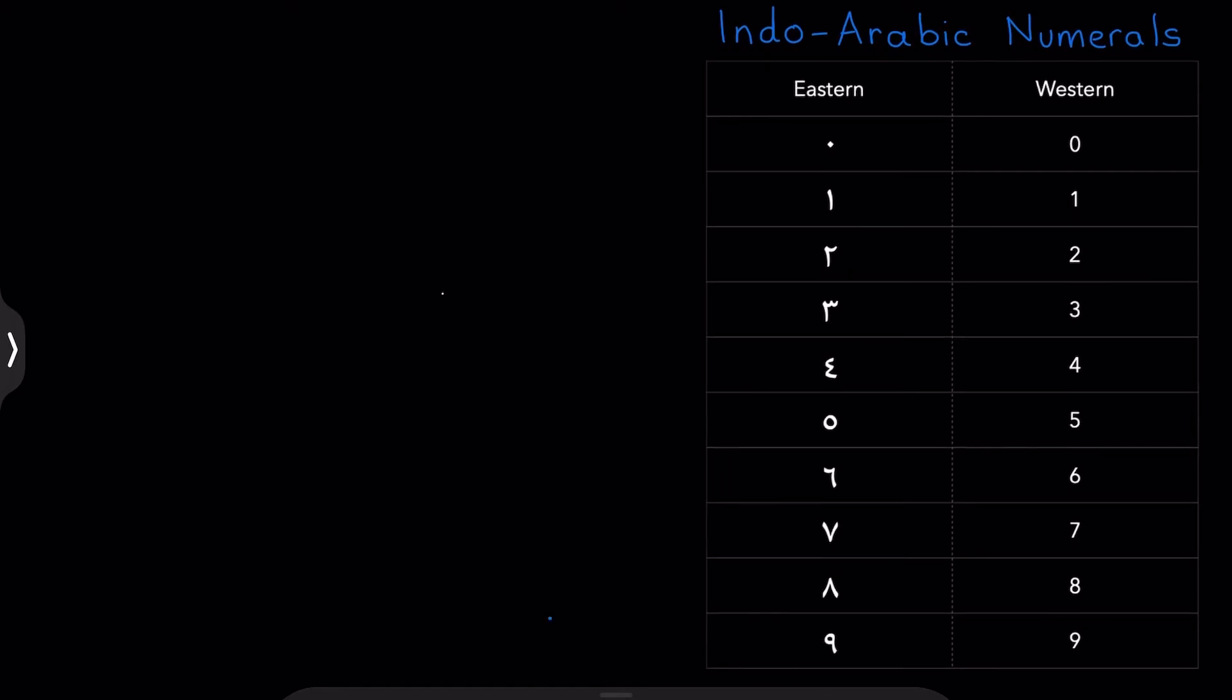I suppose it's significant to mention the direction that the numerals flow in, because if you've studied Arabic a little bit before, you'll know that Arabic runs towards the left. Arabic text runs towards the left. So, here's an example sentence.